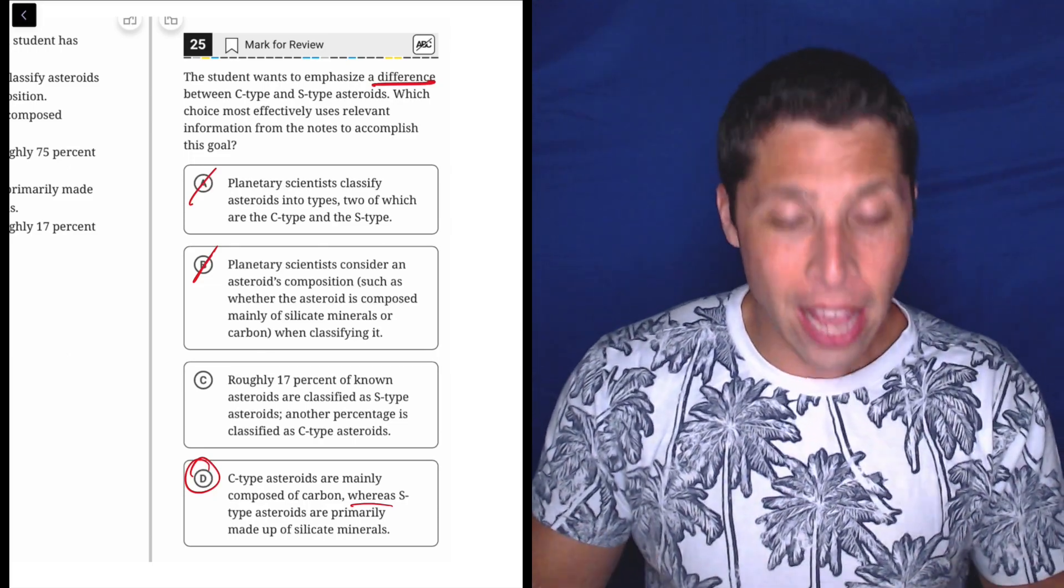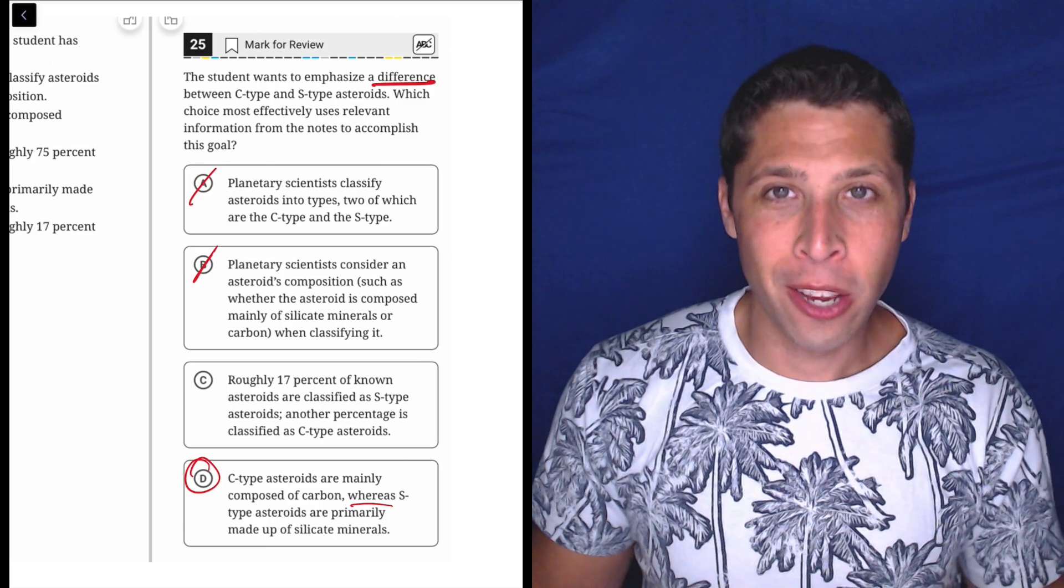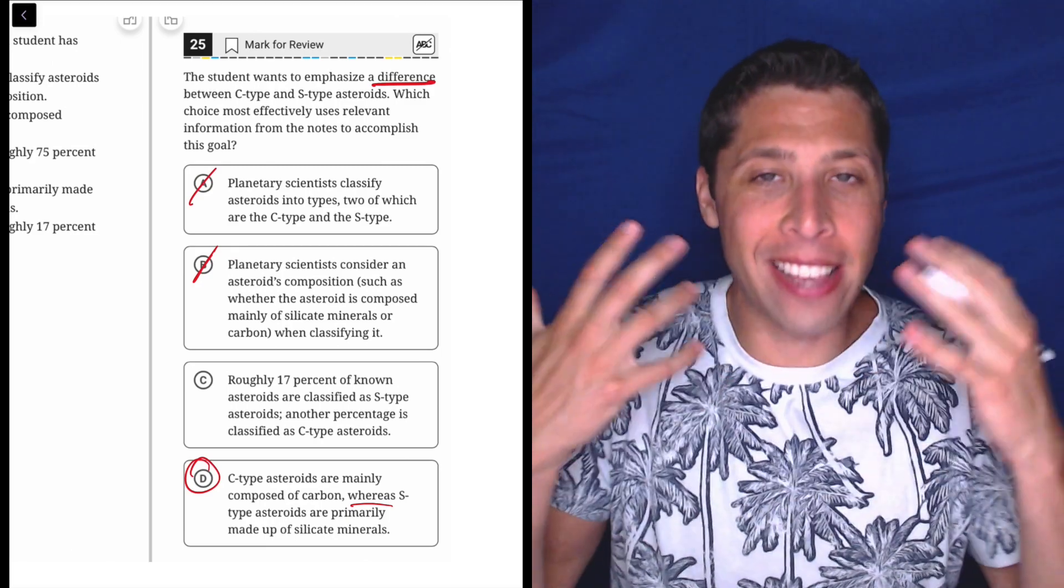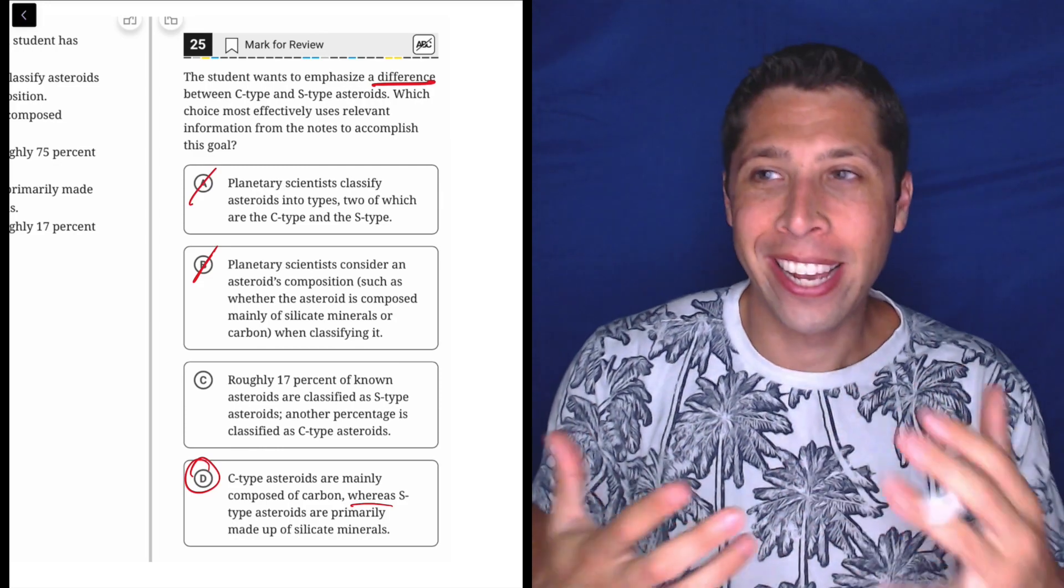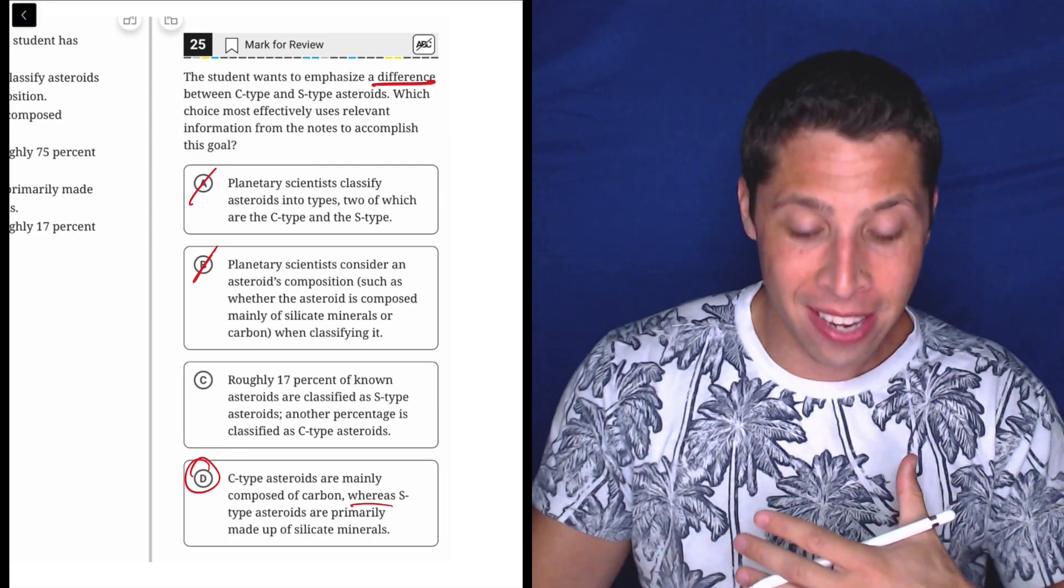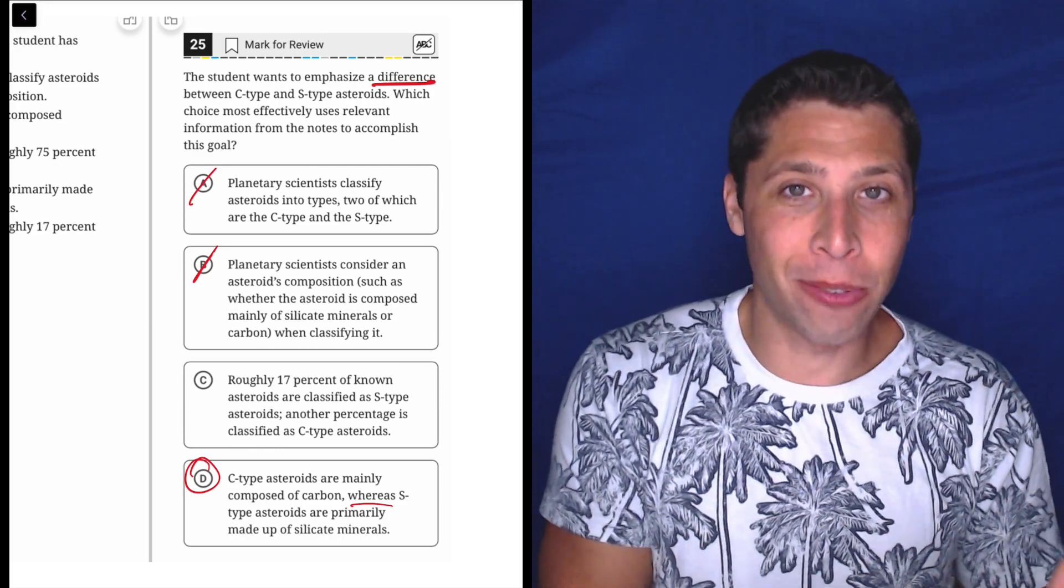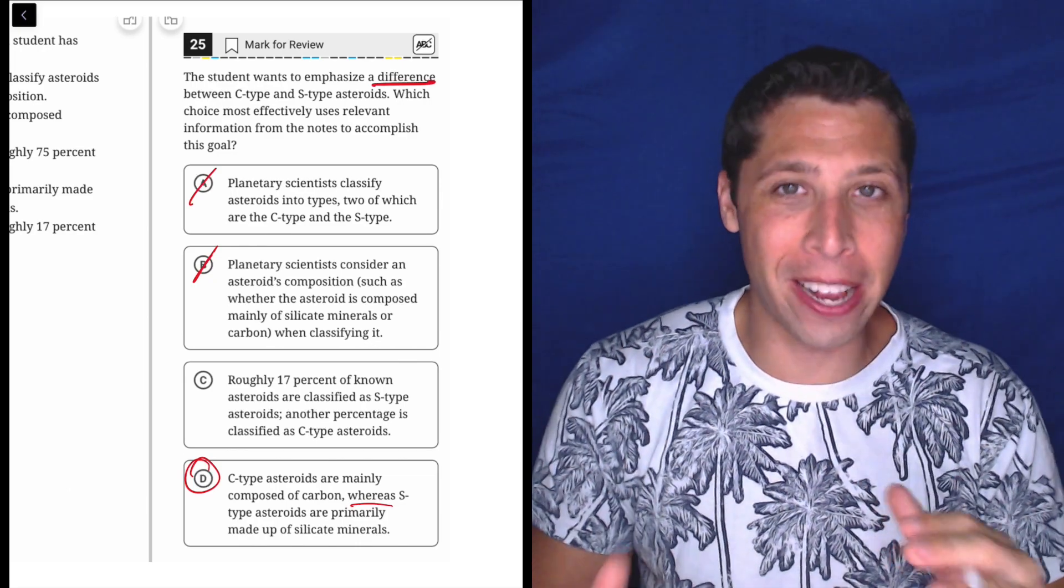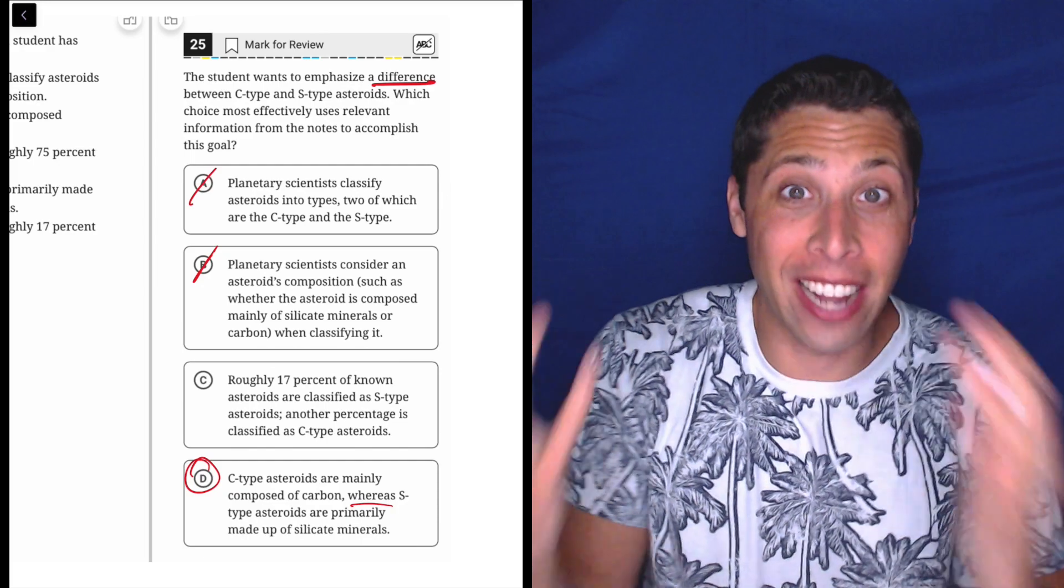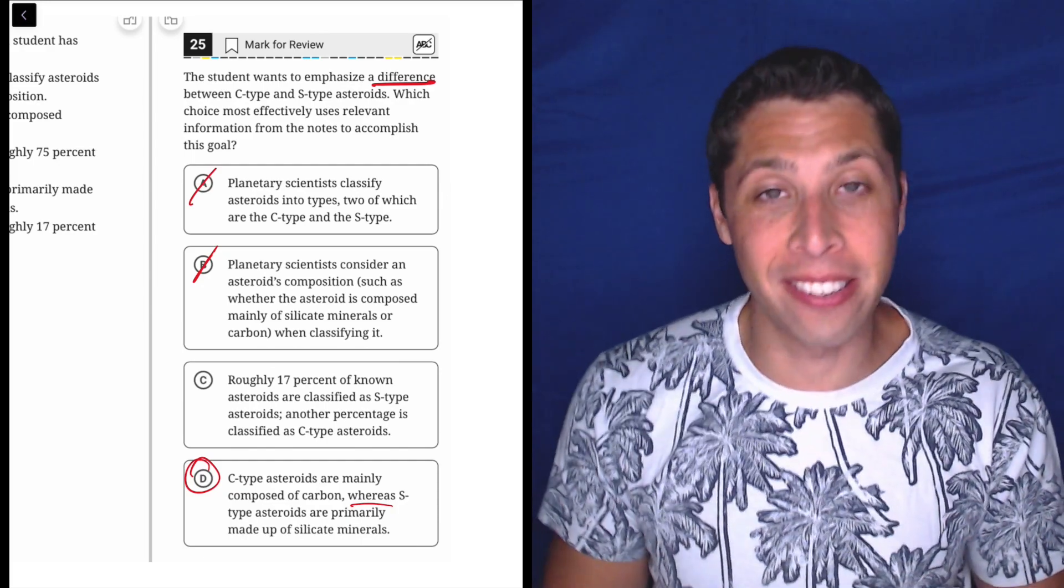They're made of different things. Notice I underlined the word whereas, which is a contrast word. It's really hitting home the idea that this is a difference. It's less about the facts and more about that word whereas. If I only knew that word whereas was in that choice, I'd still probably pick it because it's a contrast word that emphasizes difference.